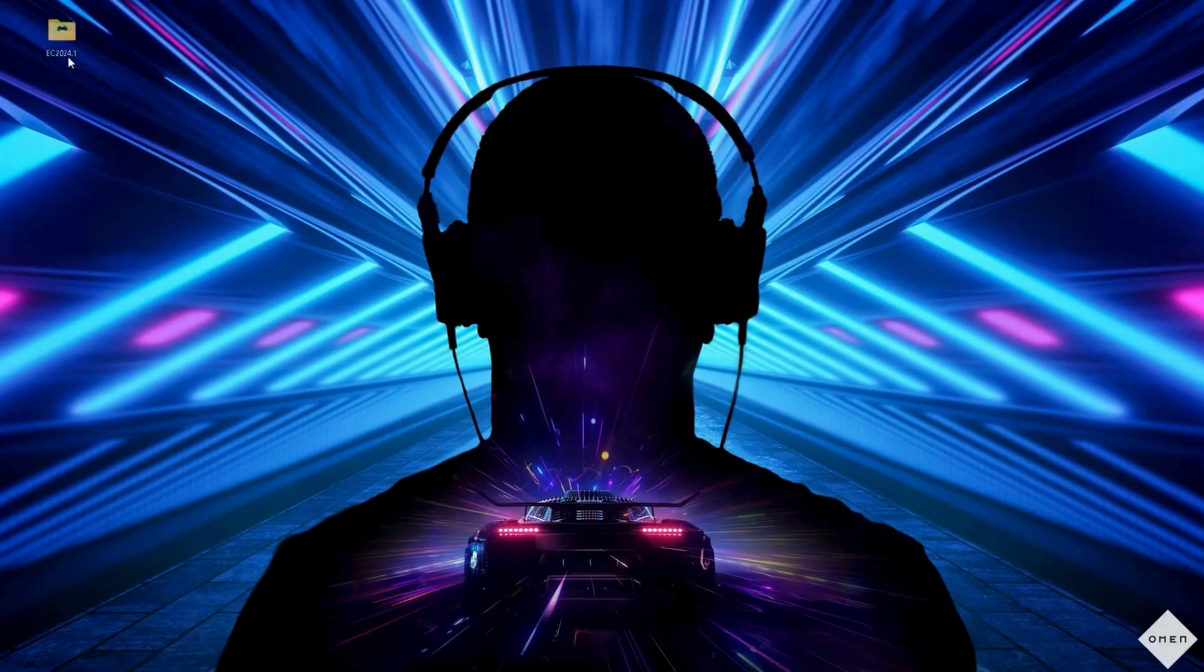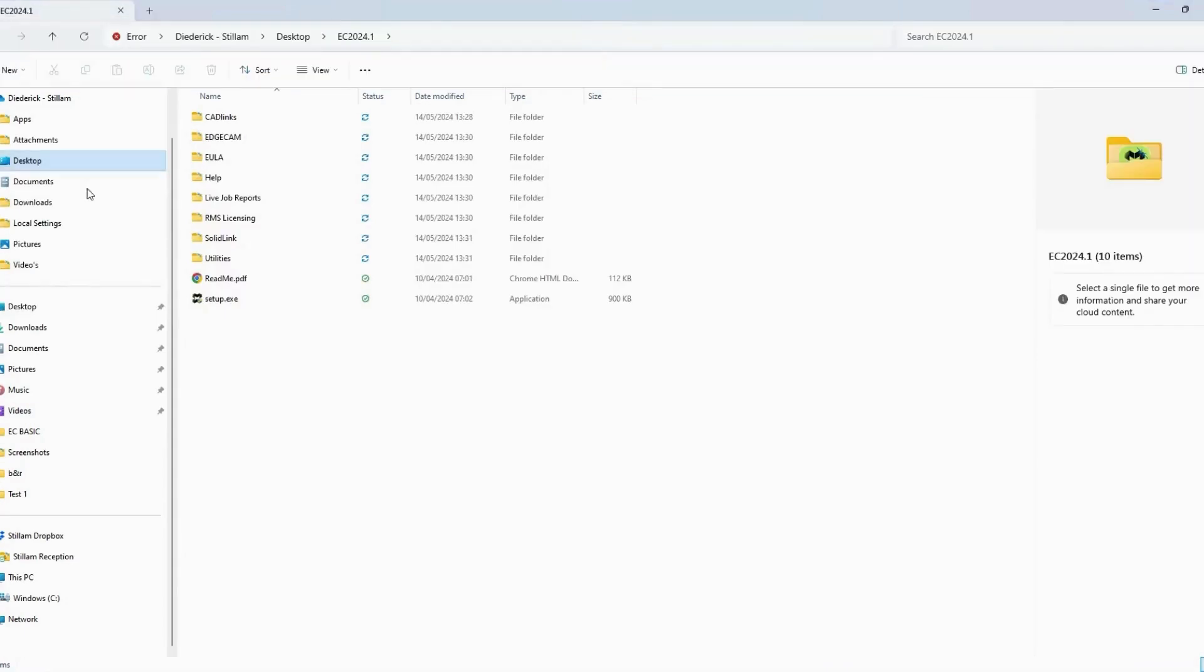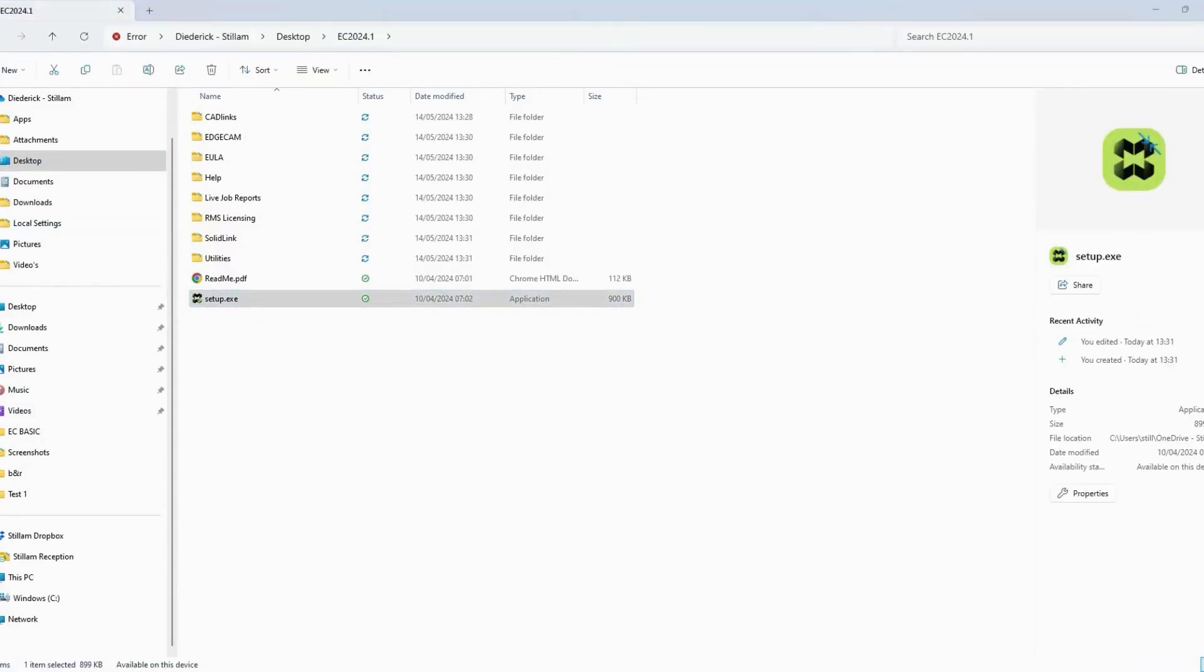Step 14. Select the file, set up EXE, accept the agreement and click Next.